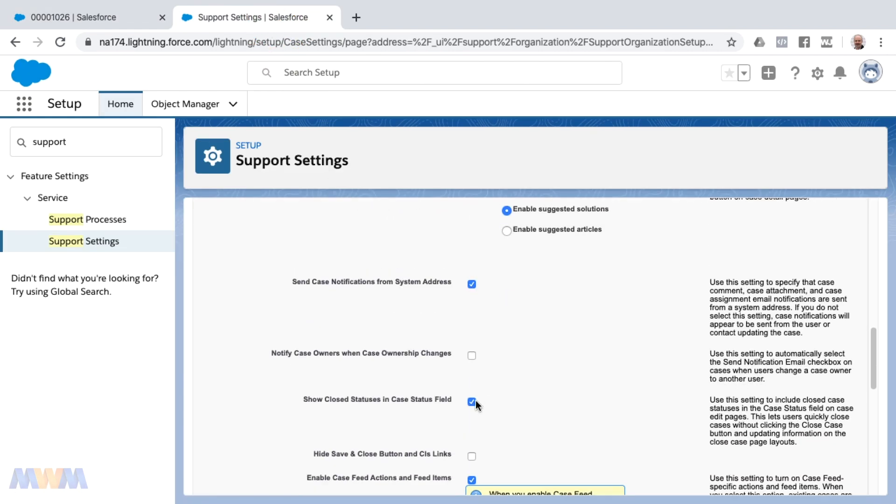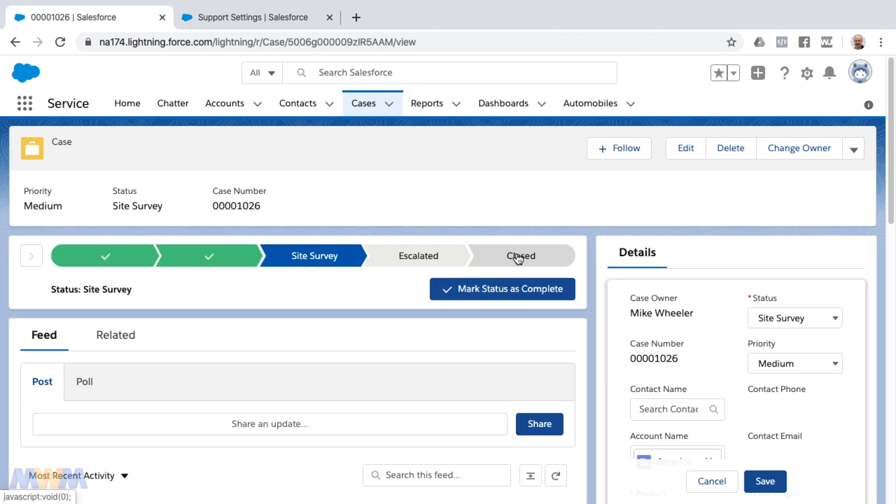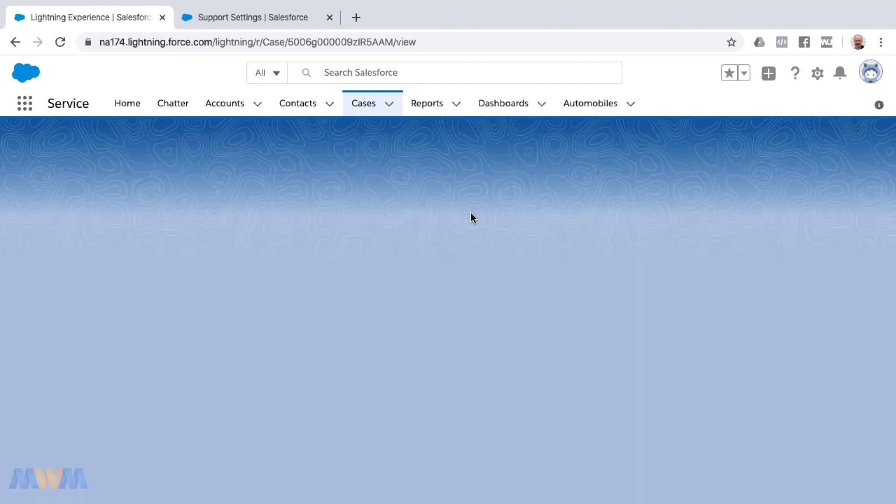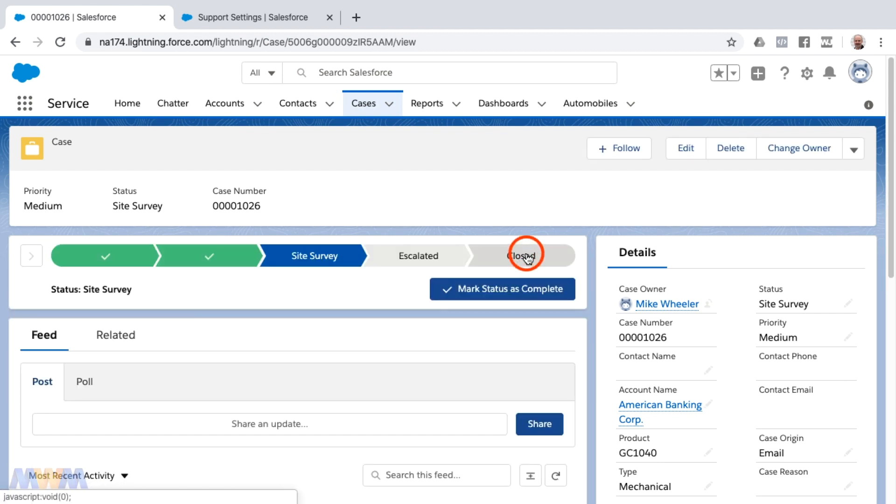Let me go ahead and refresh again and then I'll set the status to closed via the path. I've got a separate video on adding a path to case page layout so you can check that out. I will link to that from here.